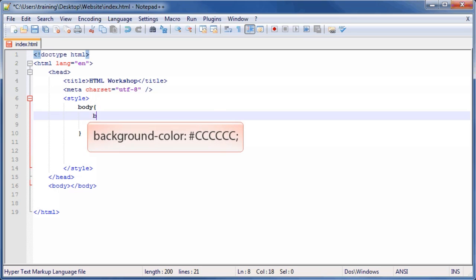Then, type background-color, colon, pound, ccccccc, followed by a semicolon.